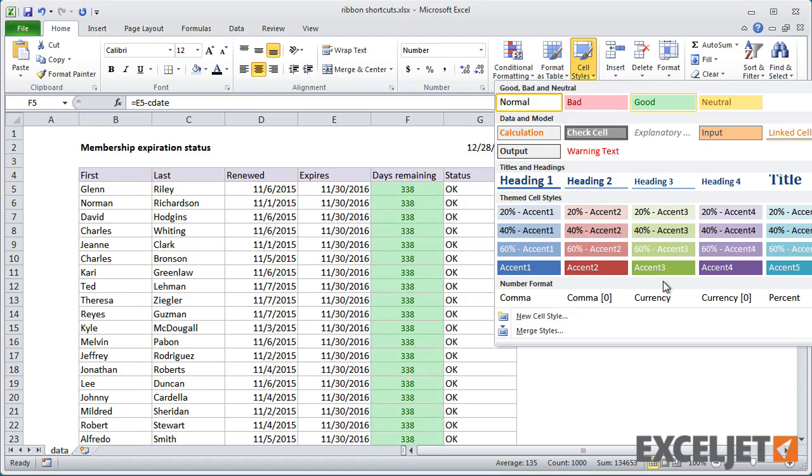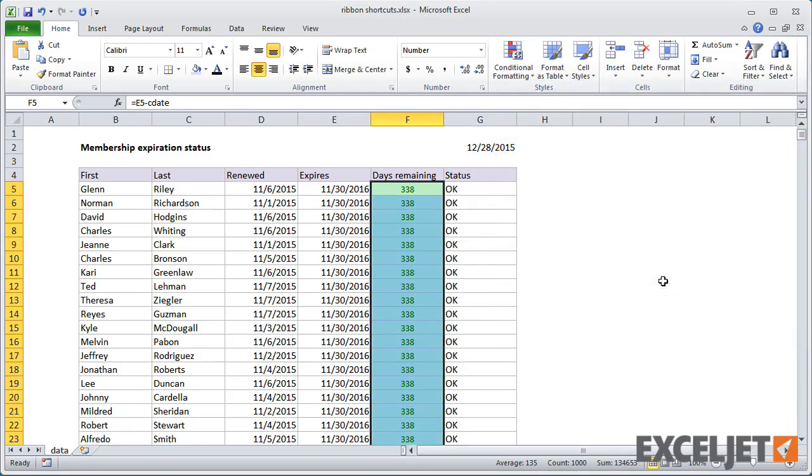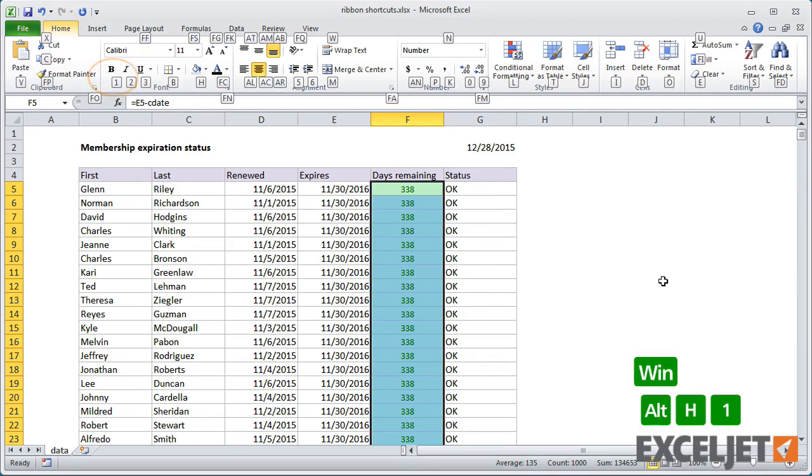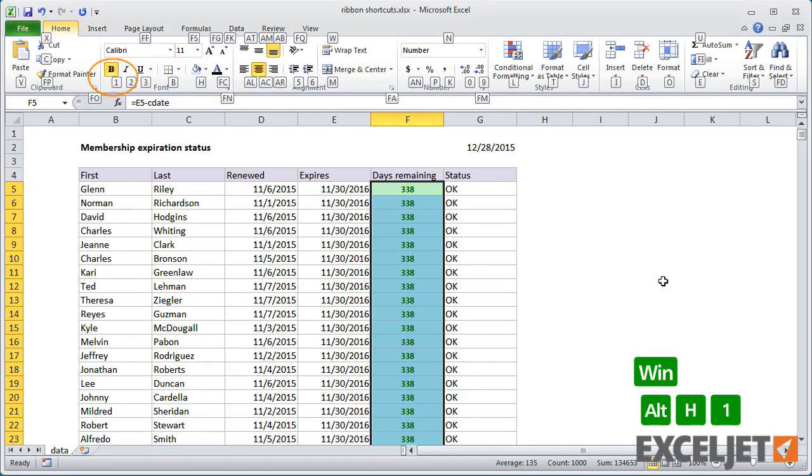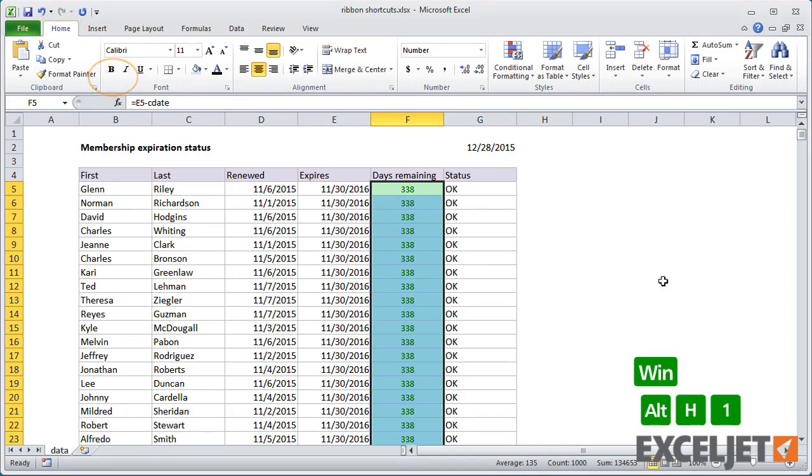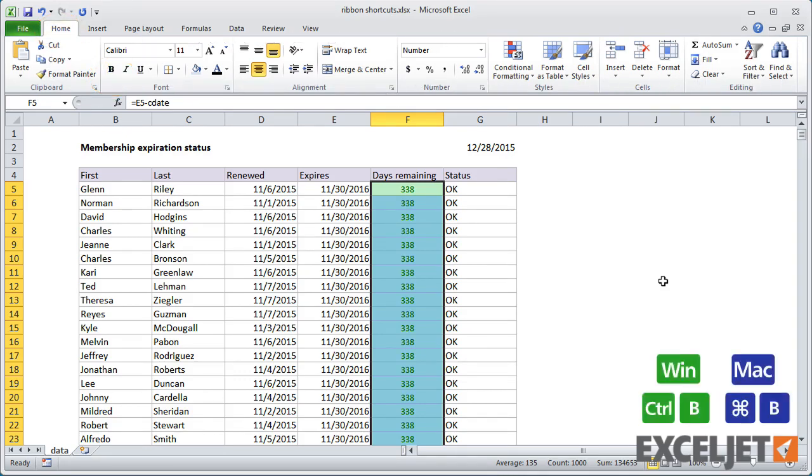Remember that although the accelerators are very useful, it'll be faster to use dedicated shortcuts when they exist. For example, even though I can apply bold formatting using the accelerator keys and the ribbon, the shortcut Ctrl-B on Windows or Command-B on the Mac is faster.